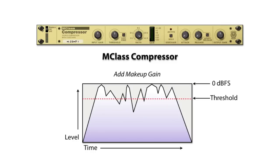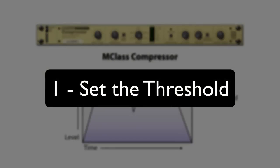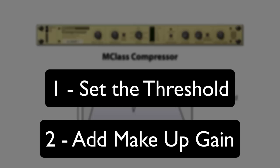So we have a two-step workflow when using traditional compressors with variable thresholds. The first step is setting the threshold for gain reduction. The second is adding make-up gain to restore the original audio level.